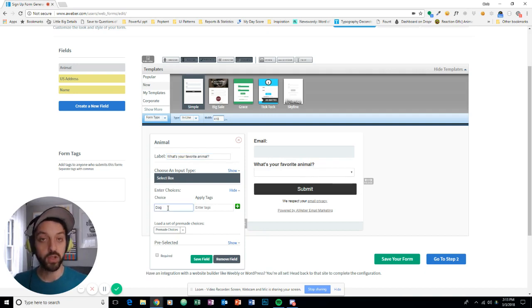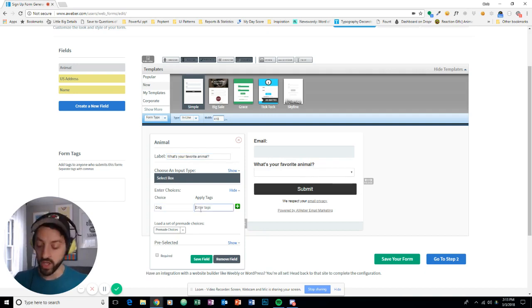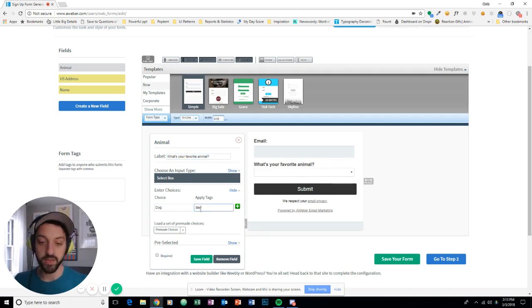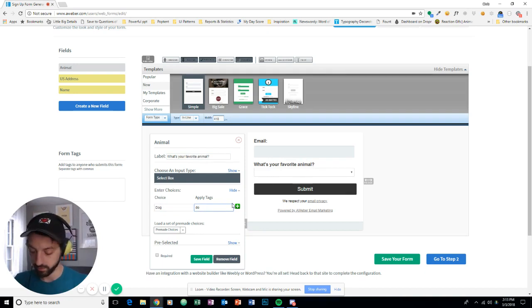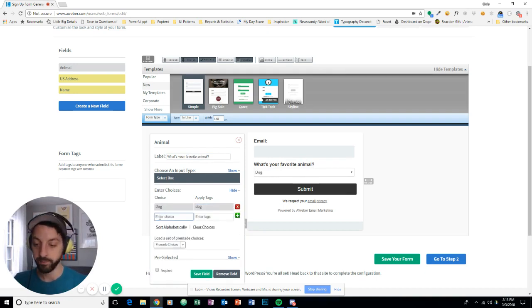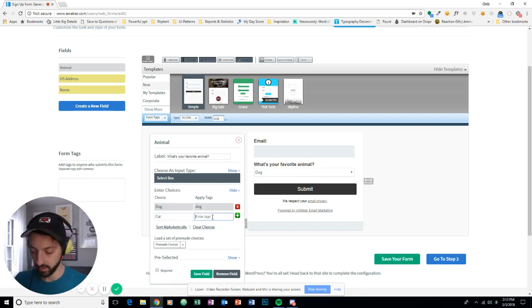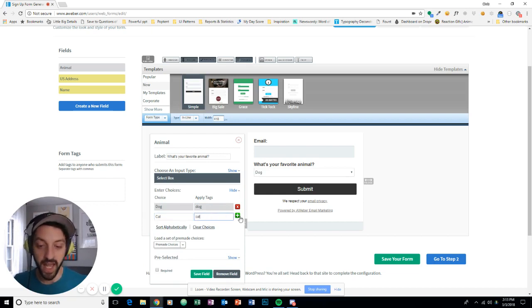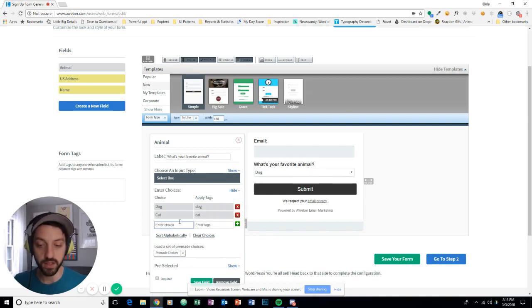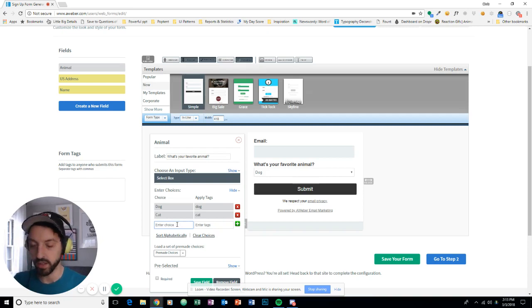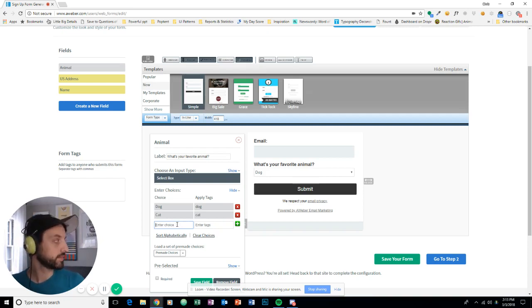So my choice is dog, and for anyone who chooses that, I want to apply the tag dog. I'll also do cat. I'll apply the tag cat when they choose it, and how about frog or something like that.